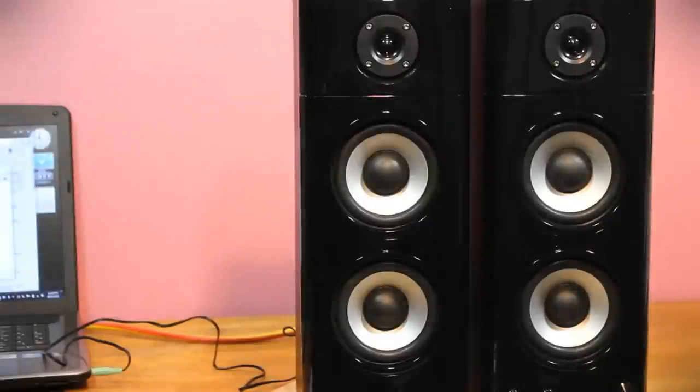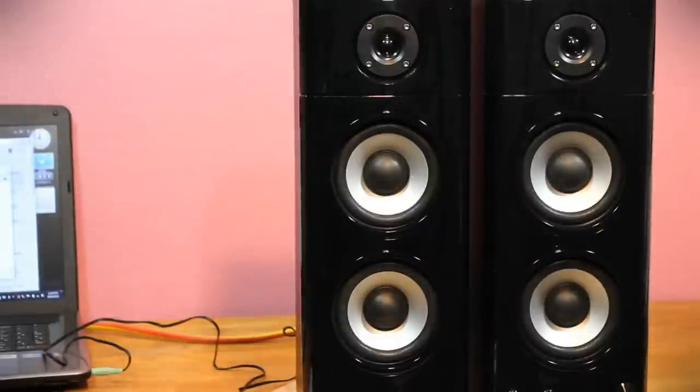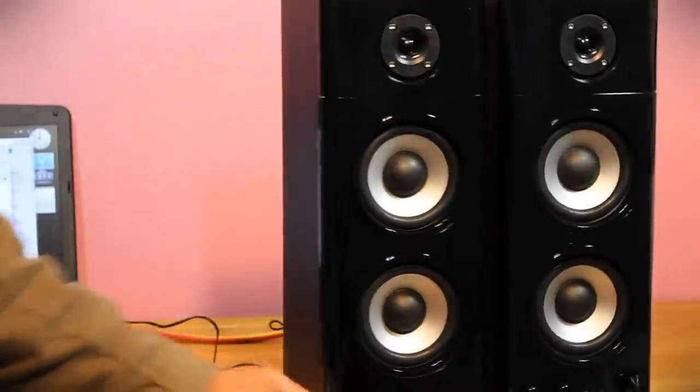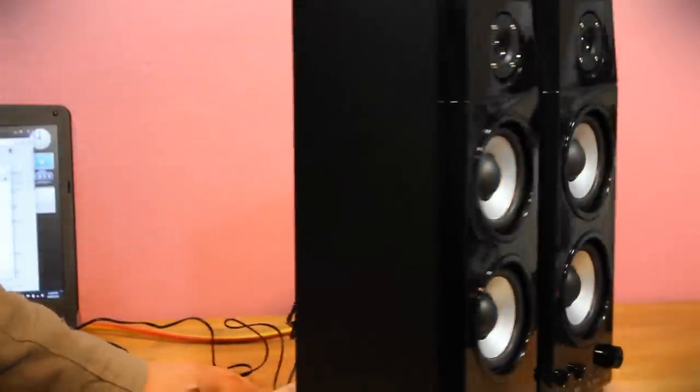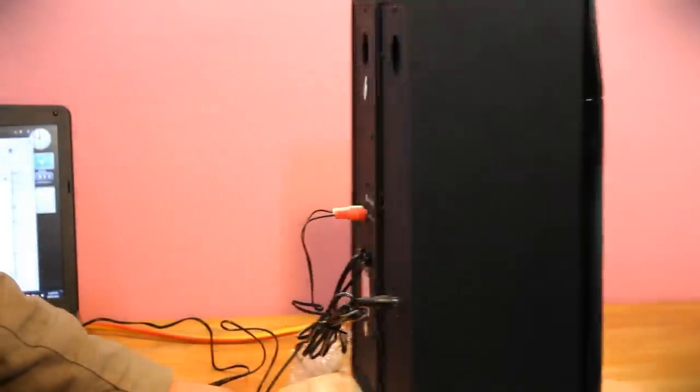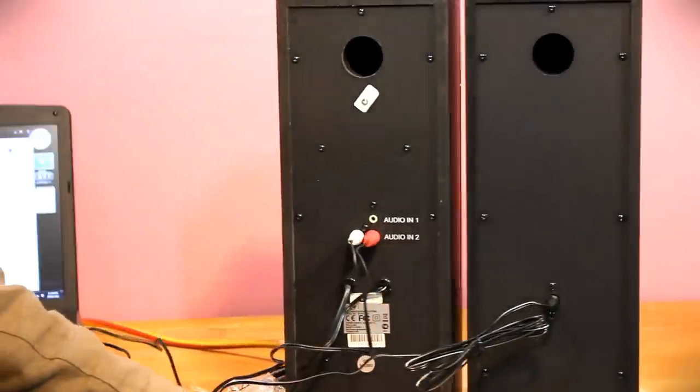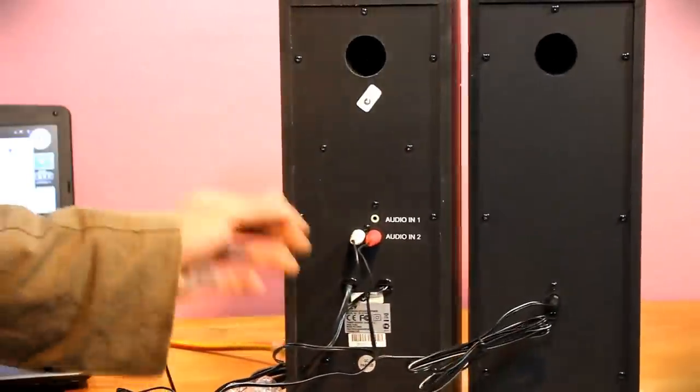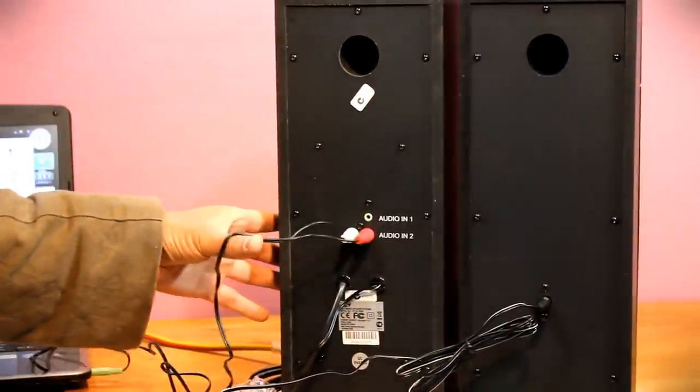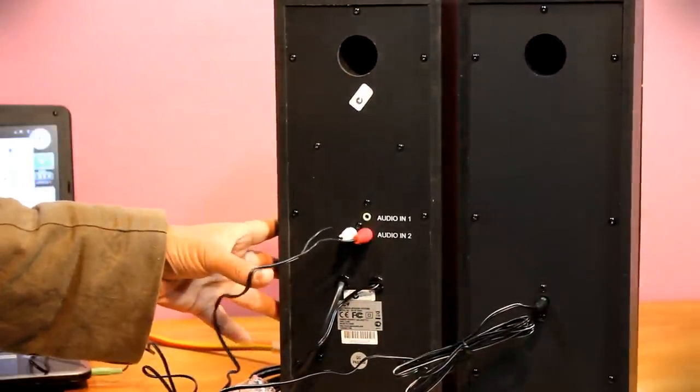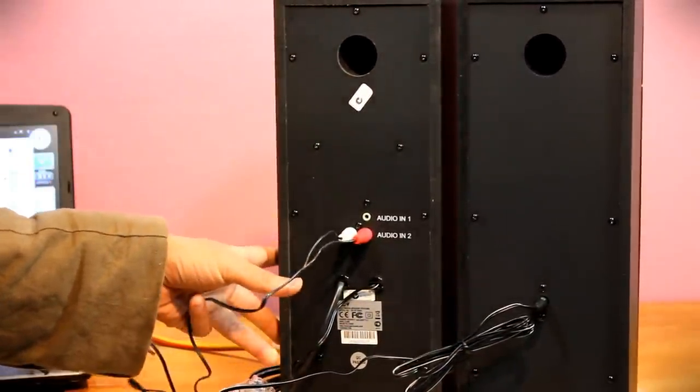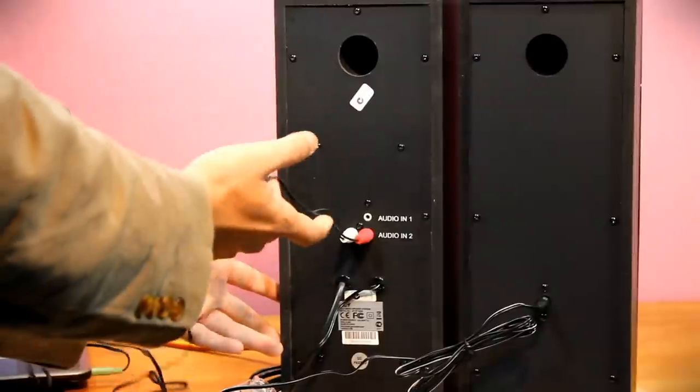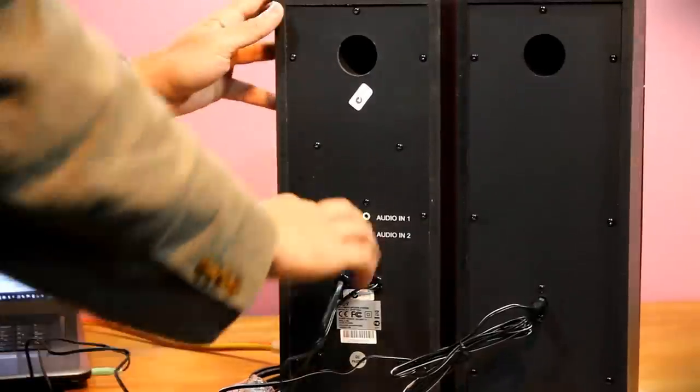Okay so I've made the connections to the laptop over there. I'll just quickly run over the connection points over here and what's at the back. The provided RCA to 3.5 millimeter cable is connected like so.